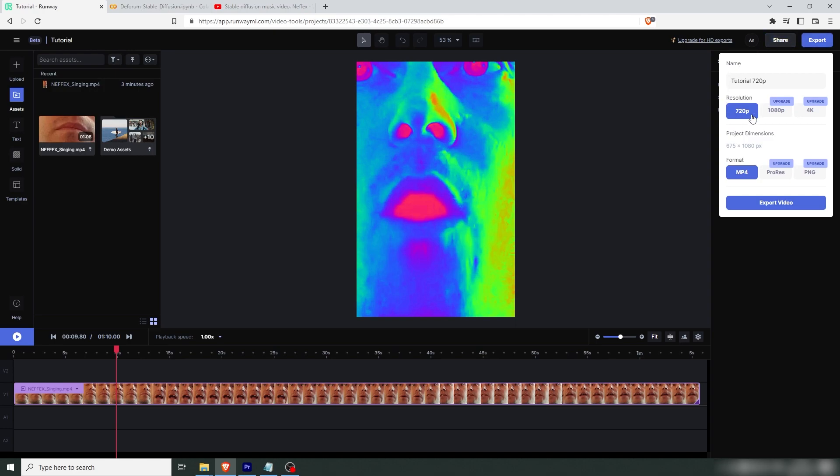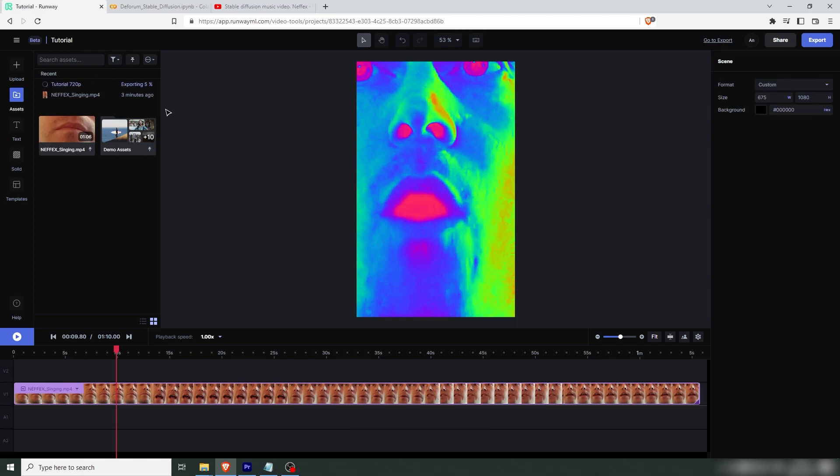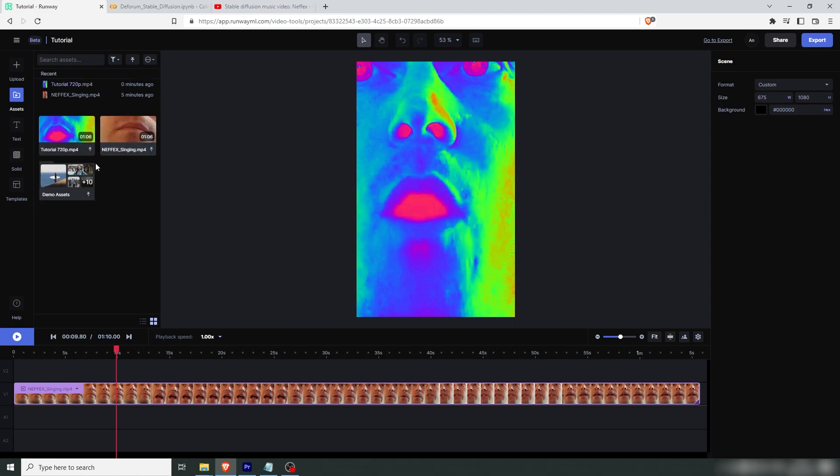Now the free version only offers 720, but we don't need higher than that because we're going to be working in lower resolution in stable diffusion anyway. So let's export this. Now you can see here that our file is exporting. And when that's finished, we're going to be able to download it. Now you can see your file here.